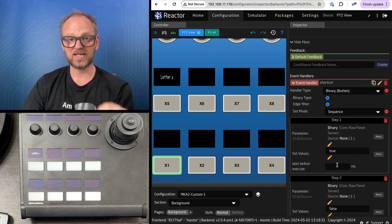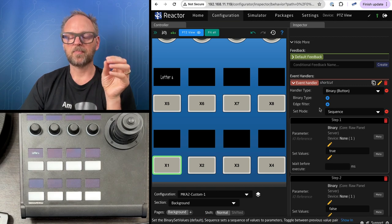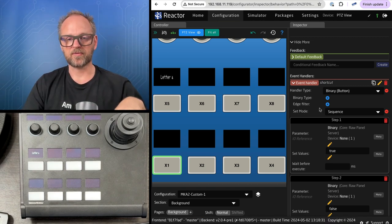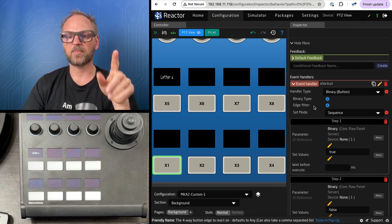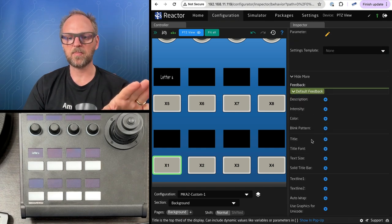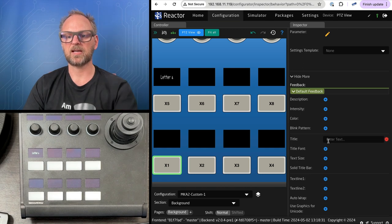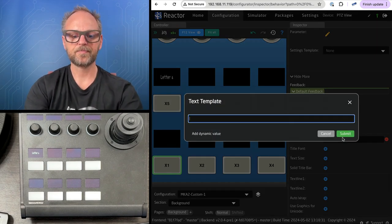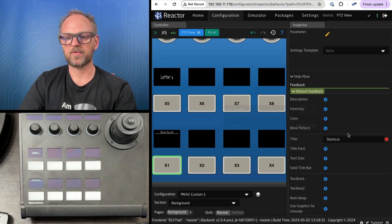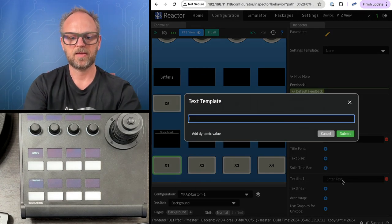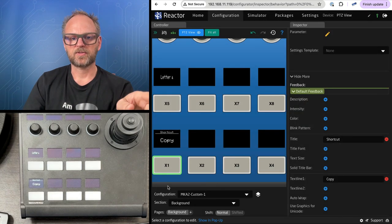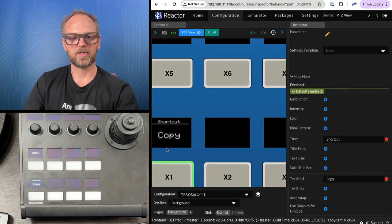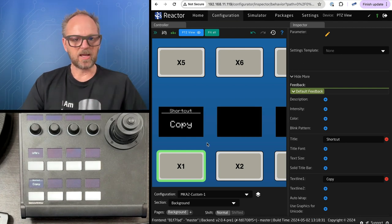Actually I need to hold down the GUI button first before I do this. Let me make a title here - I'll type shortcut. For the text line I'll type in 'copy' so we know what the button is supposed to do.